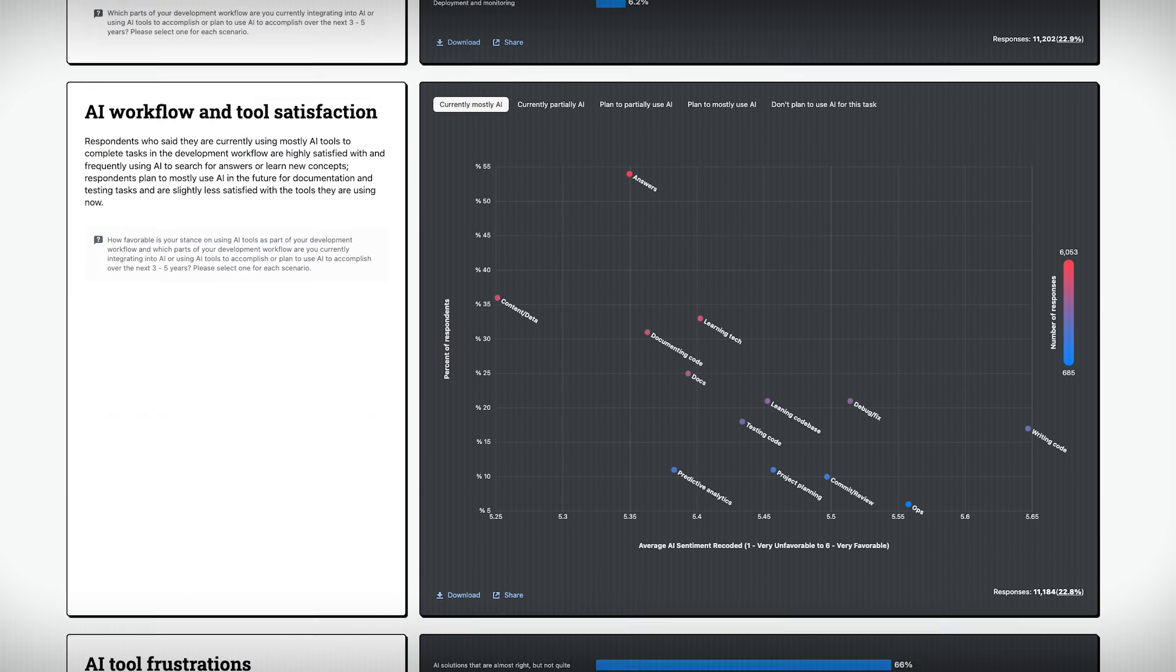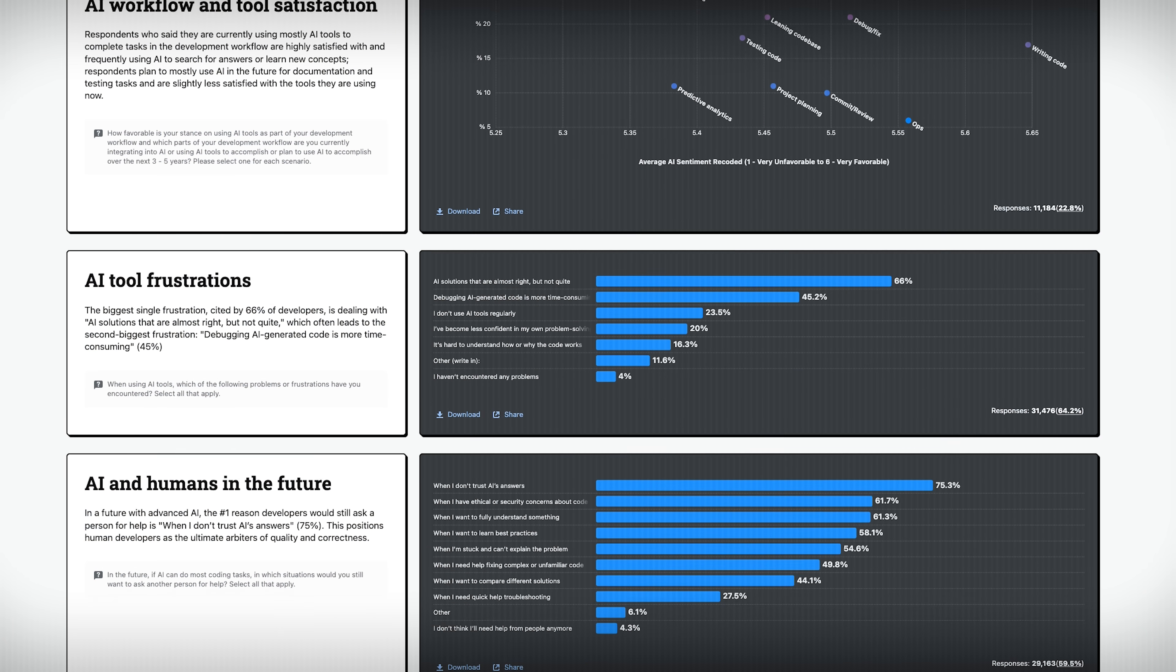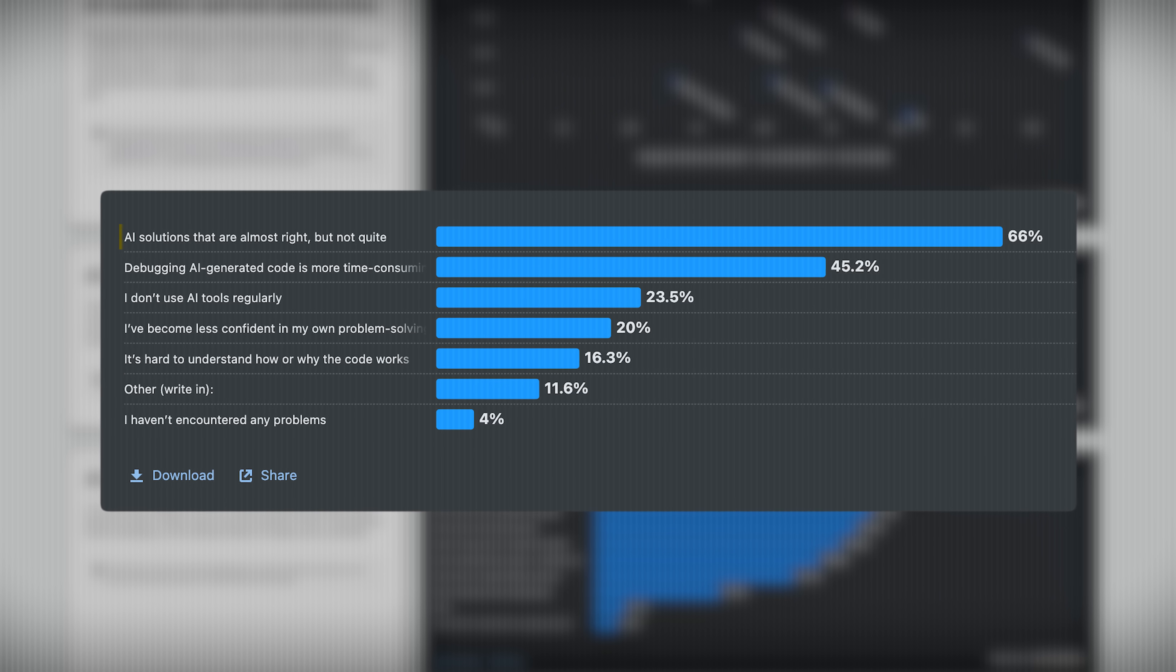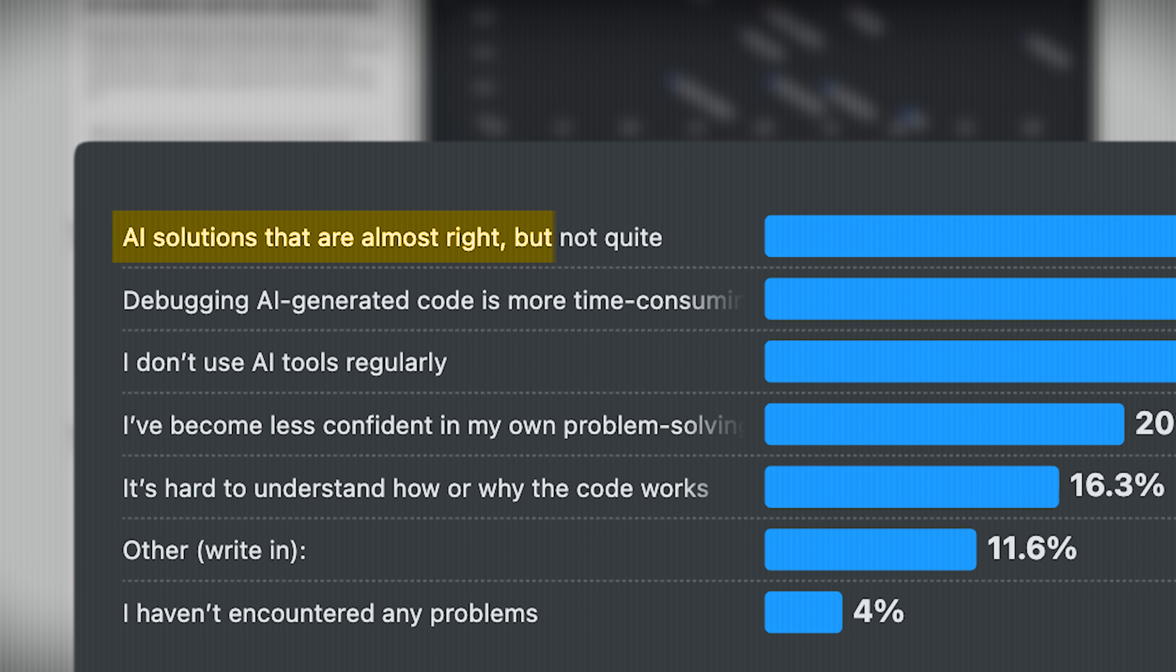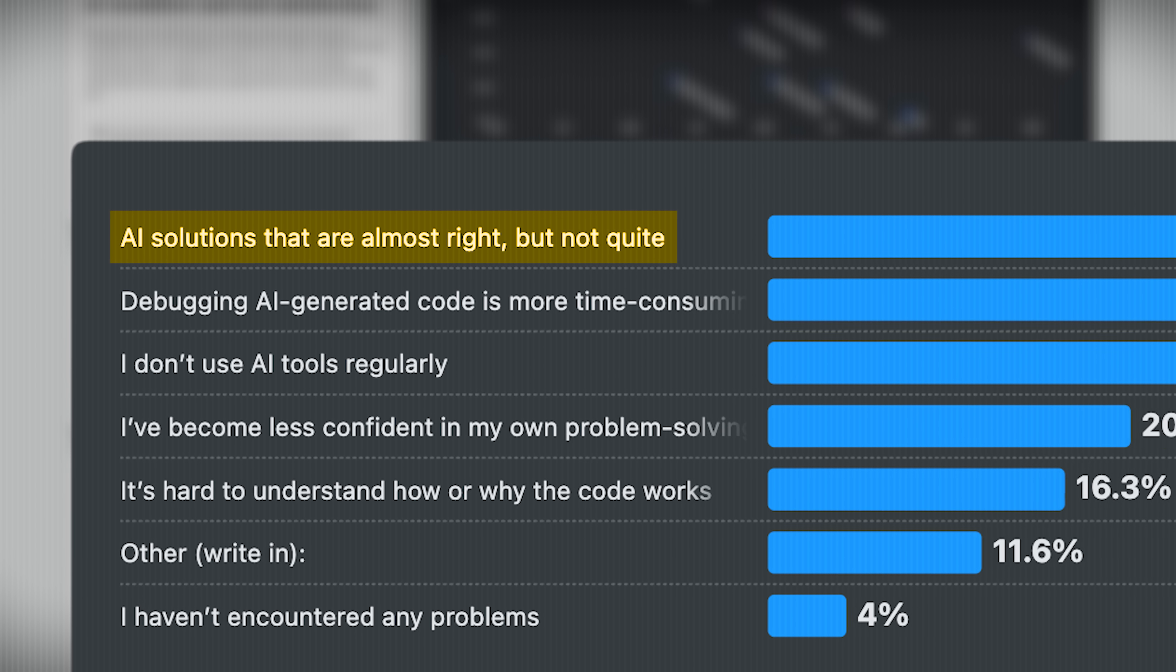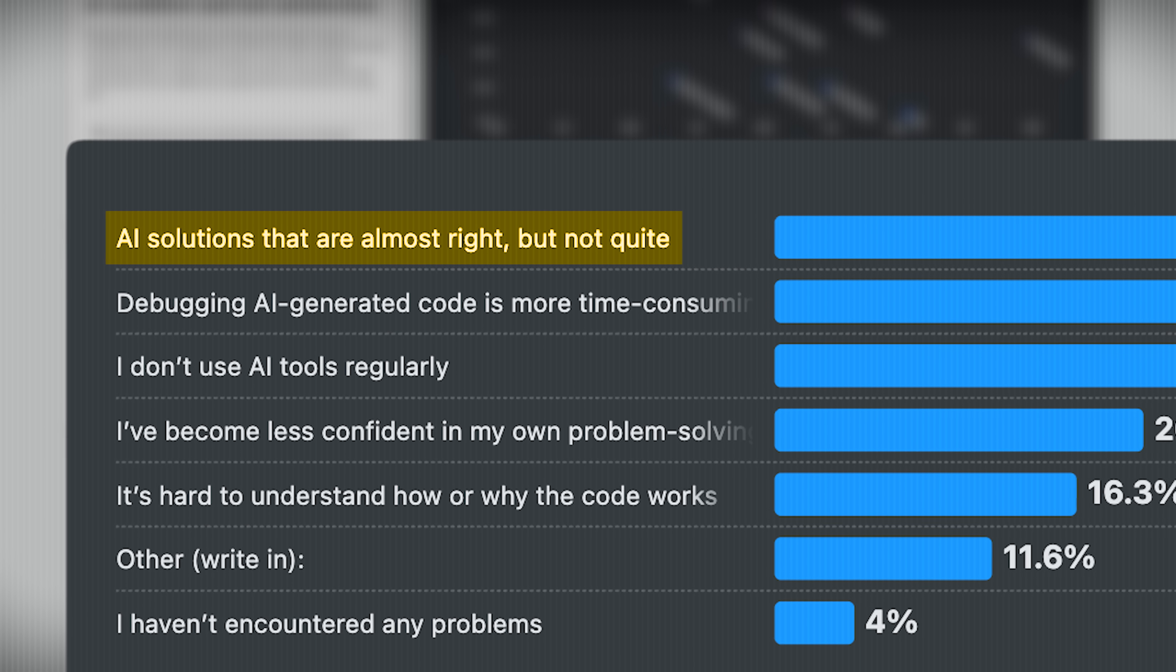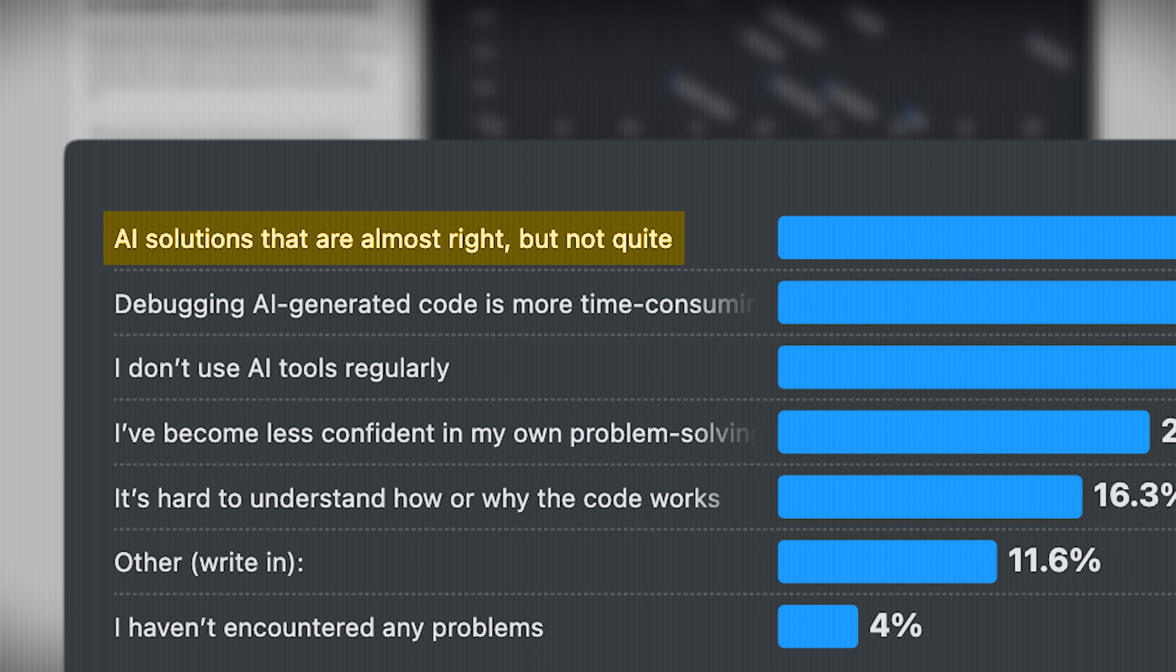Now, I actually pulled up this study. According to Stack Overflow, 66% of developers say the worst part of using AI is AI responses because it's not quite right. It always gets it almost there, but it's never quite there.